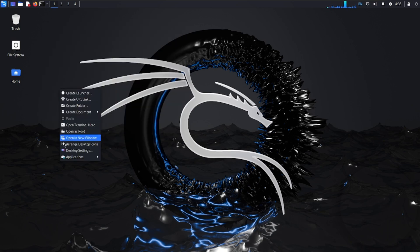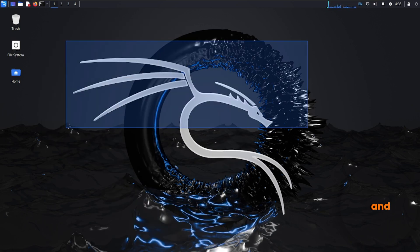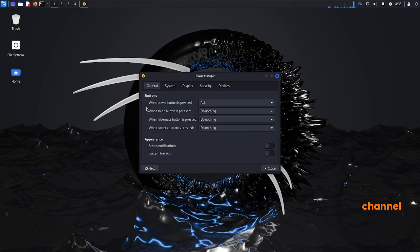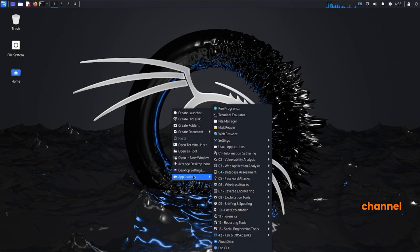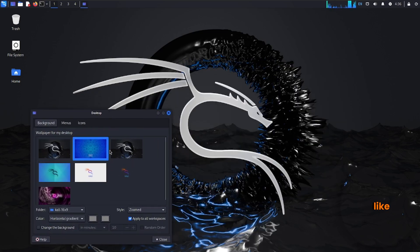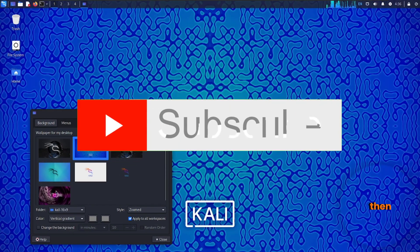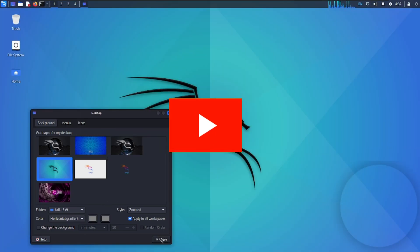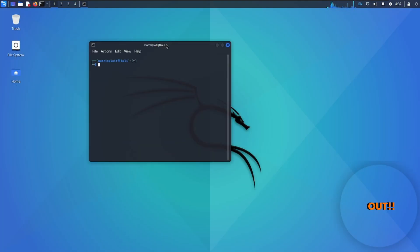That's it for today's video. Please do subscribe to my channel and like the video if you enjoyed it. Peace out.